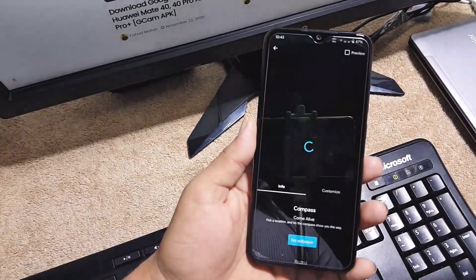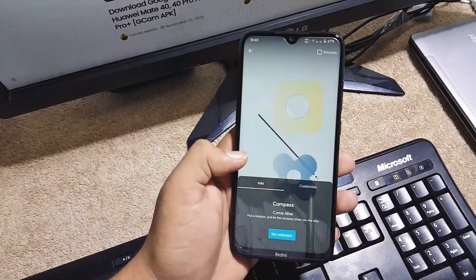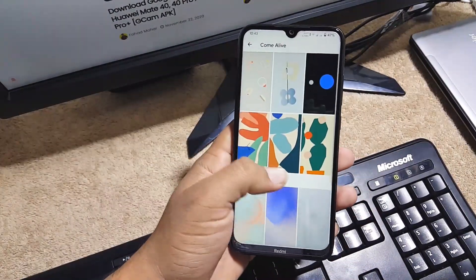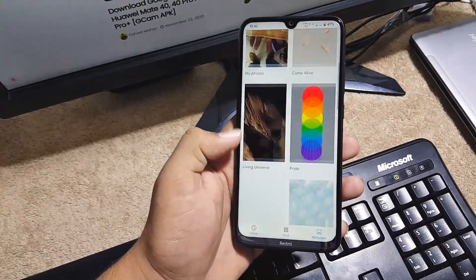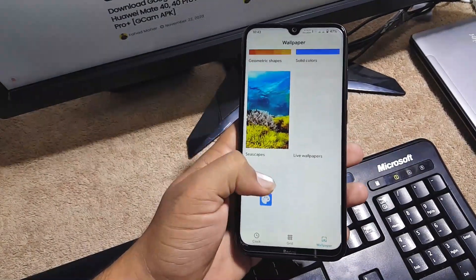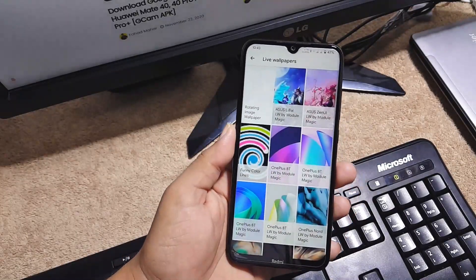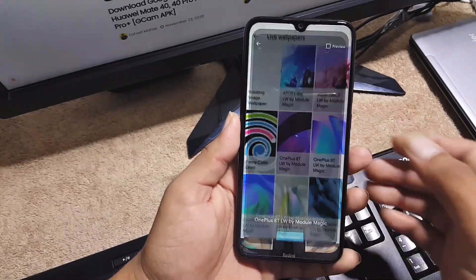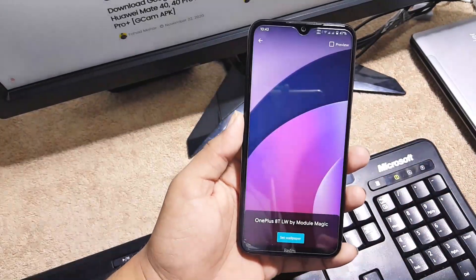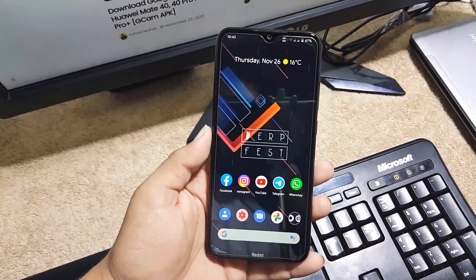Here we have some wallpapers pre-installed which is the live wallpapers from the Pixel devices, so you can also install them and use them. If you want to install third party beautiful live wallpapers then watch my previous video.